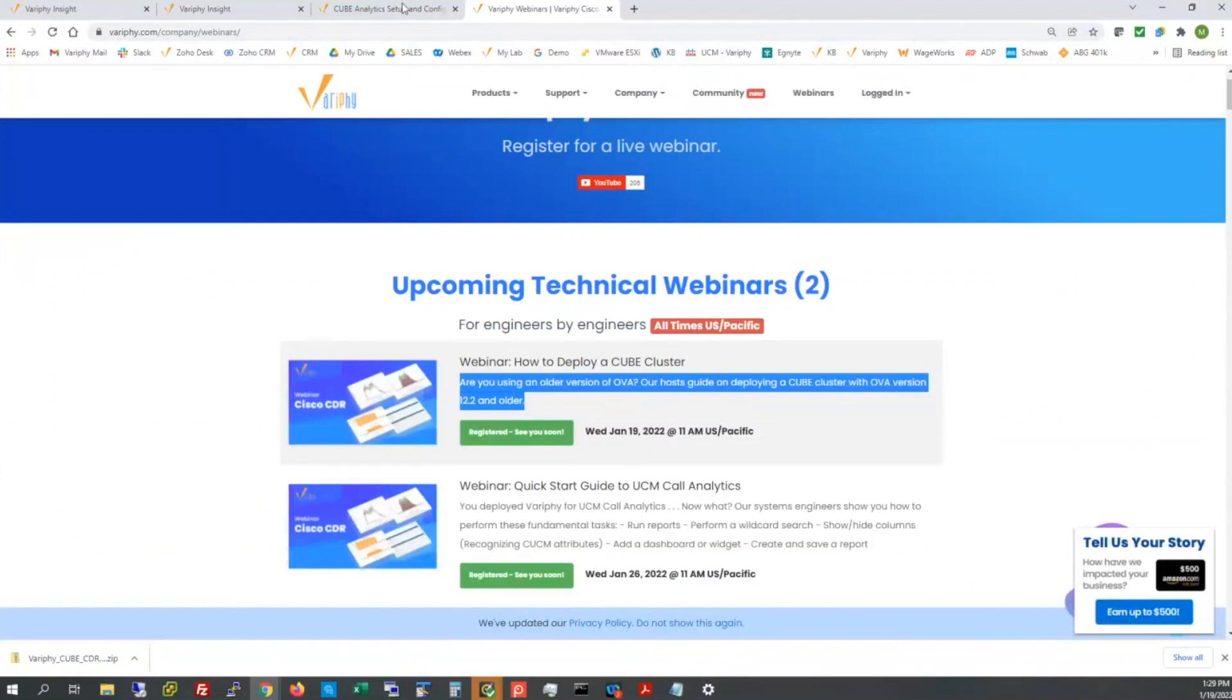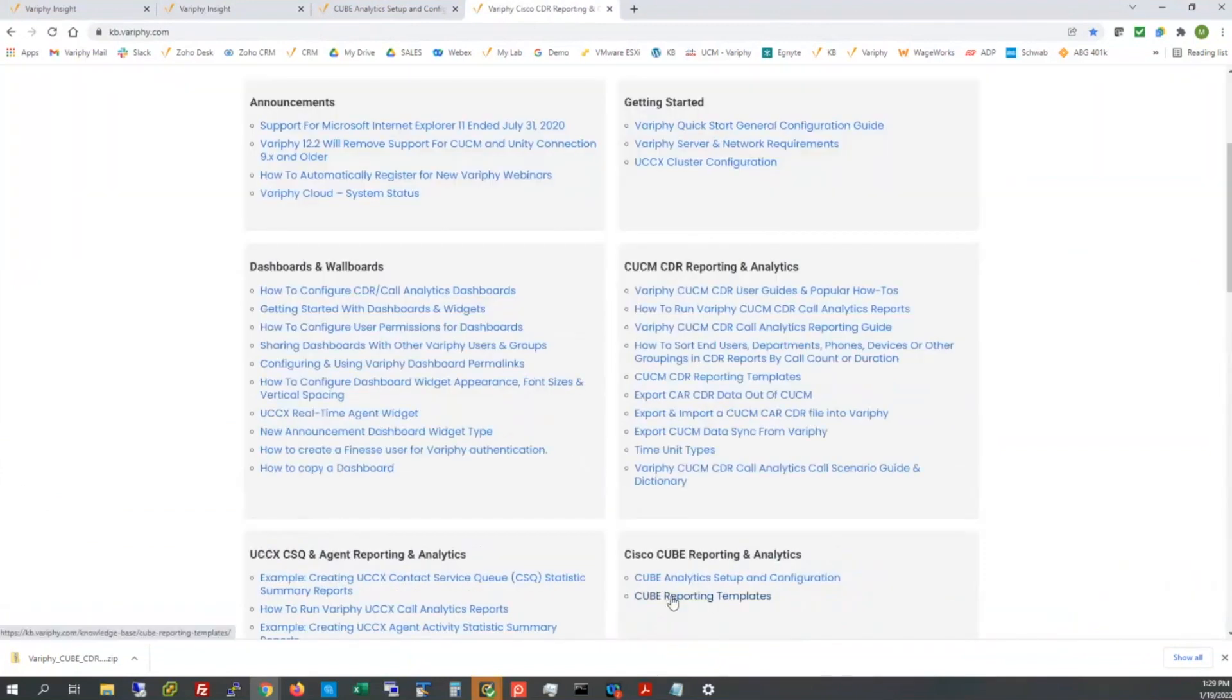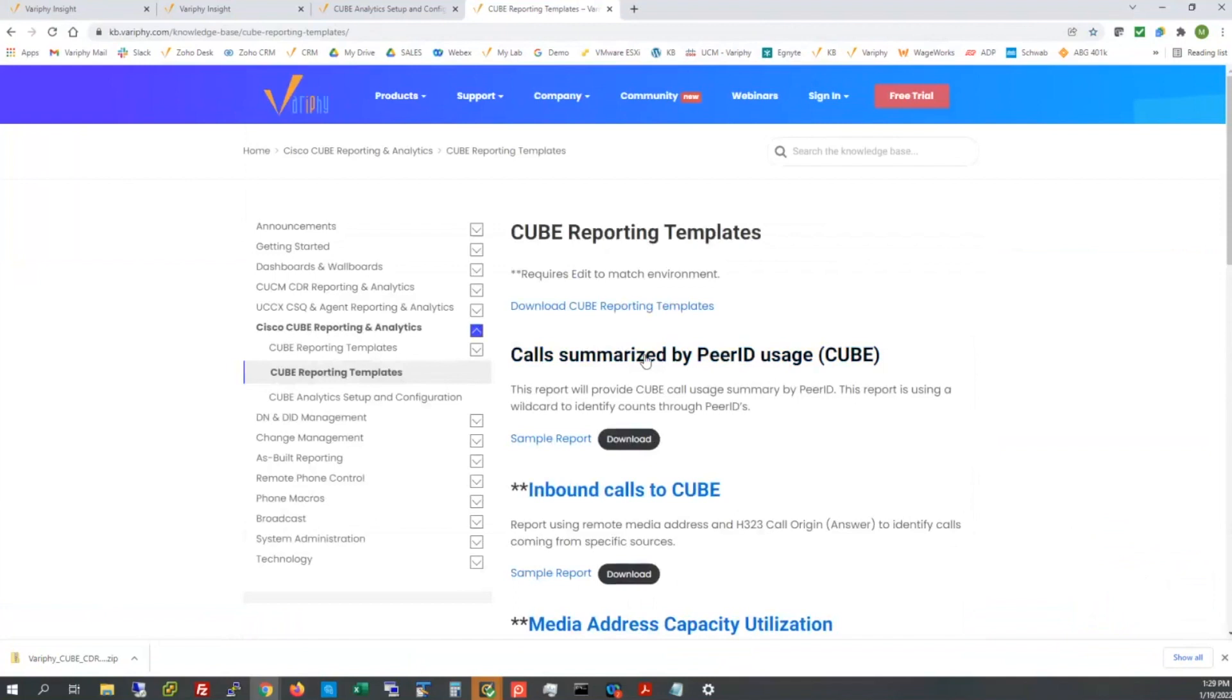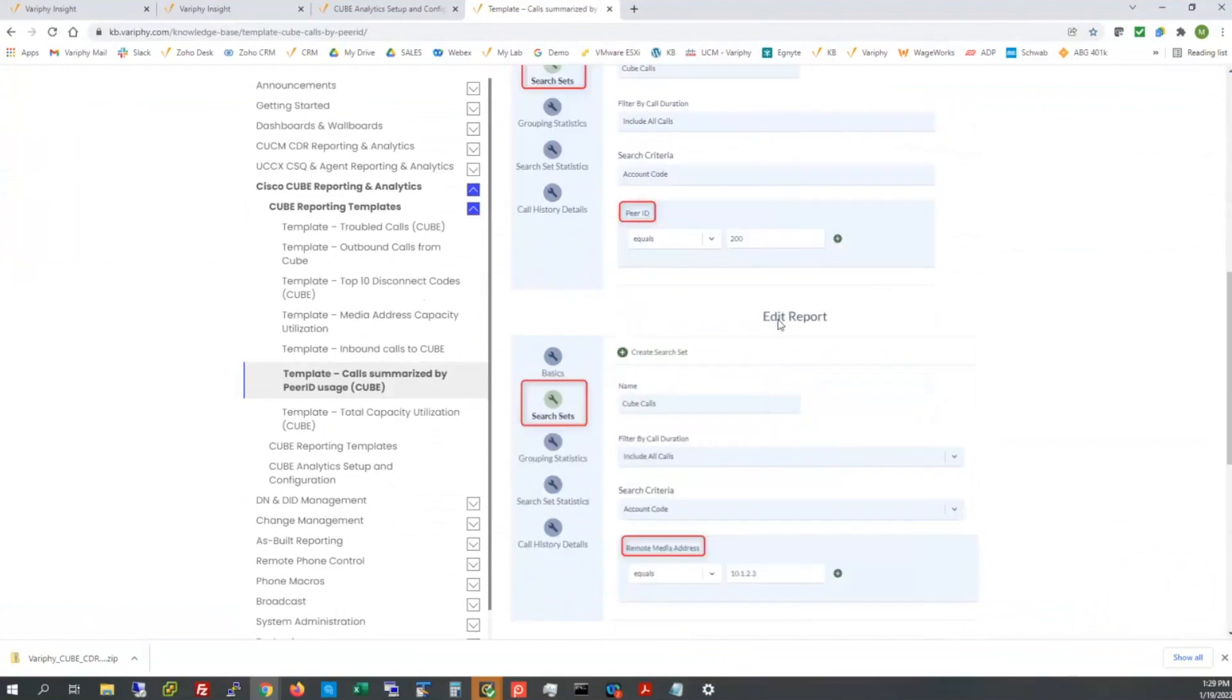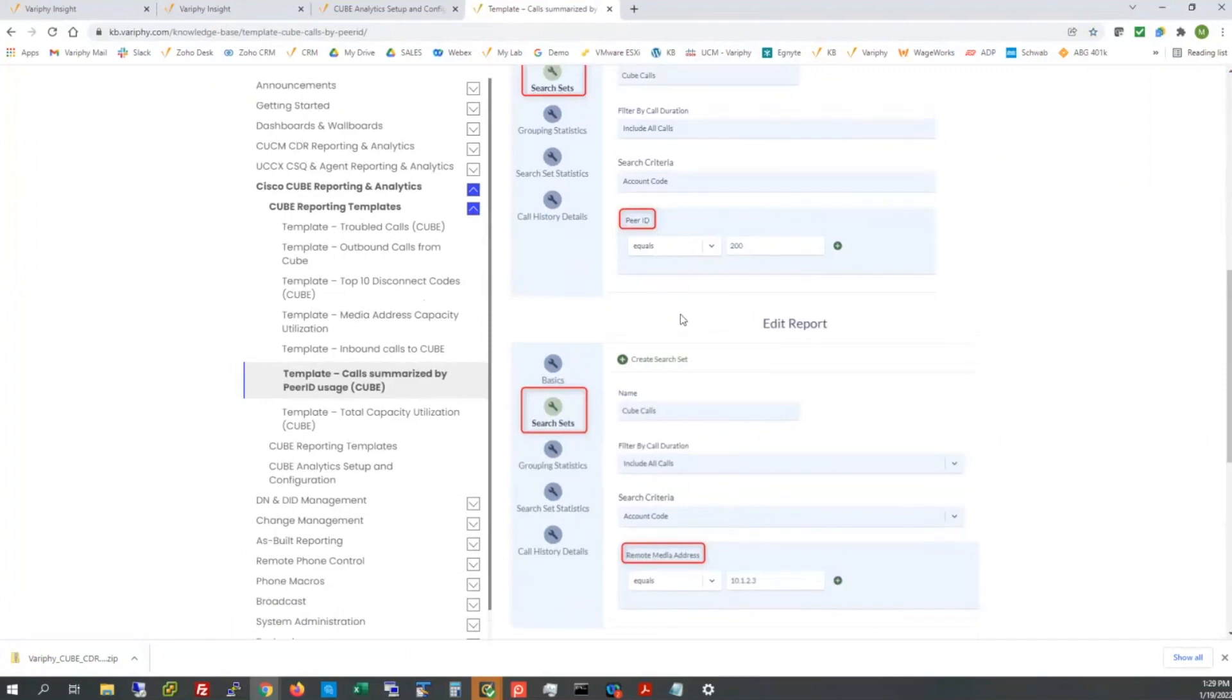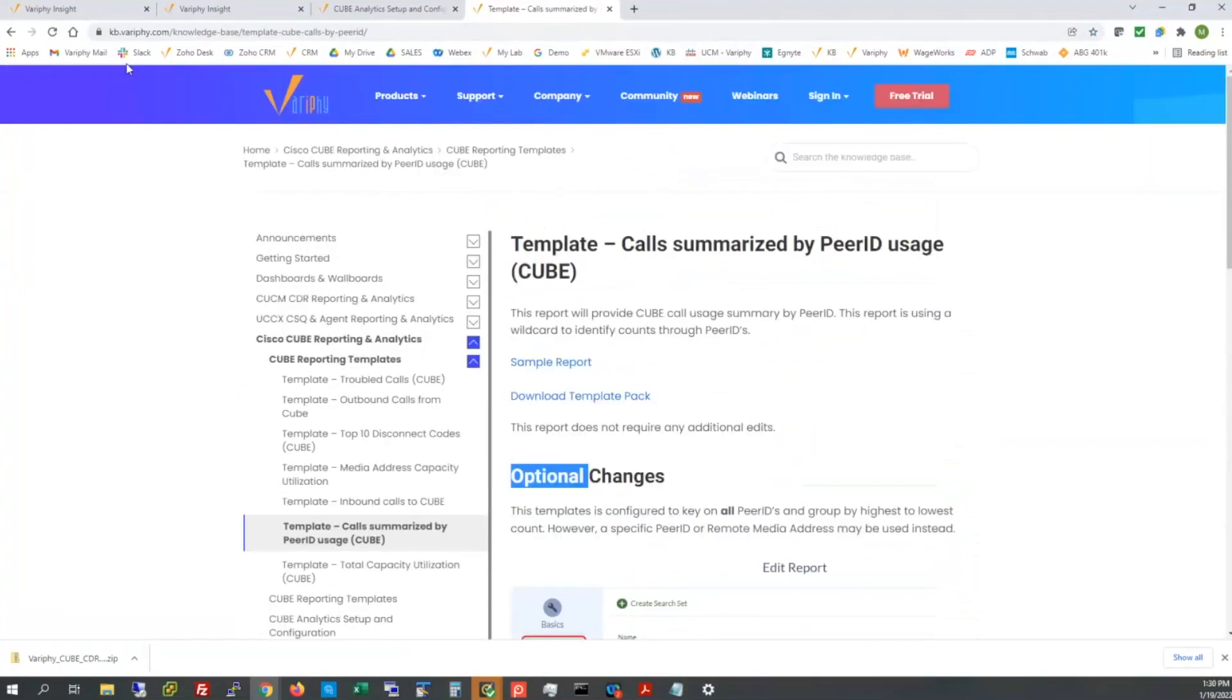If you have any questions on any of those templates, we also have knowledge base articles on all these templates. These five or six templates that we have loaded in here for the cube reporting. You can see summarized usage by peer ID, inbound calls to cube, outbound calls from cube, past utilization on the media addresses, top disconnect codes utilization, as well as troubled calls. There are sample report definitions for each one of these. Here's an example of one of those structured reports. Some of them actually have required content that needs to be modified and some actually don't. The knowledge base articles on those will dictate as such.